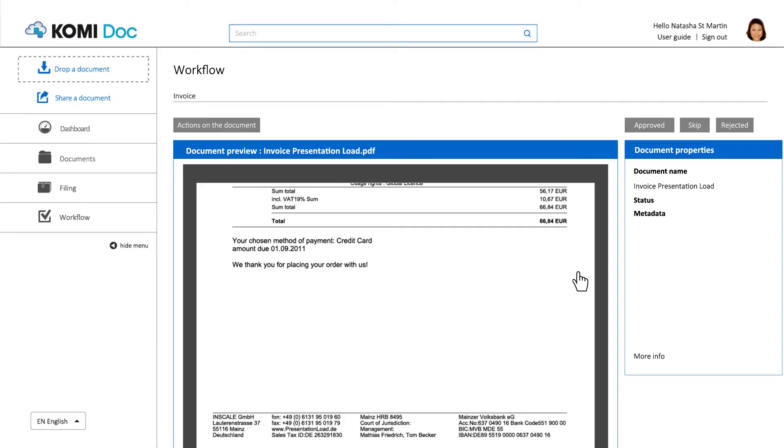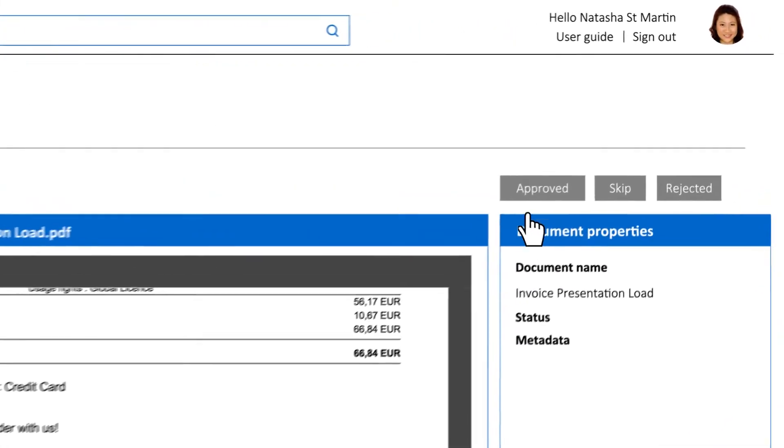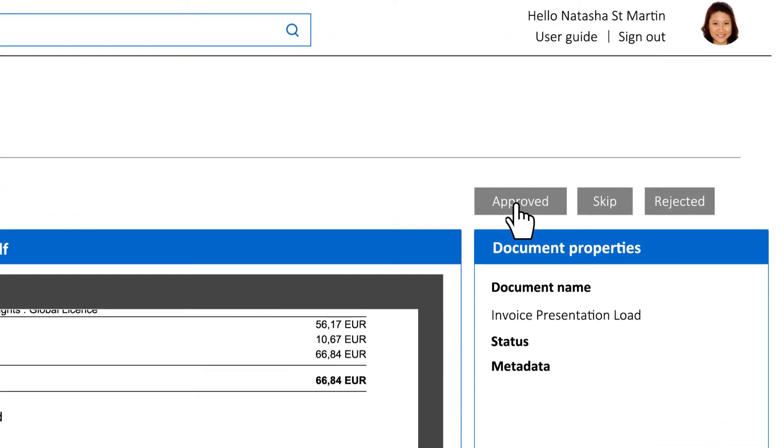Once it's done, you can either approve the document or reject it. Should you validate it, it will automatically go to the next person in line.